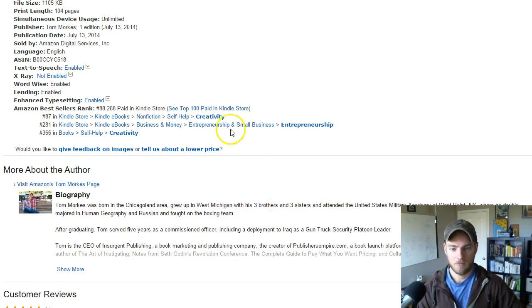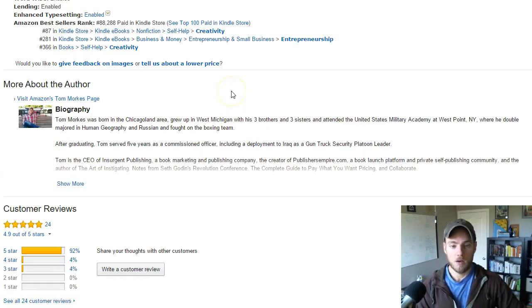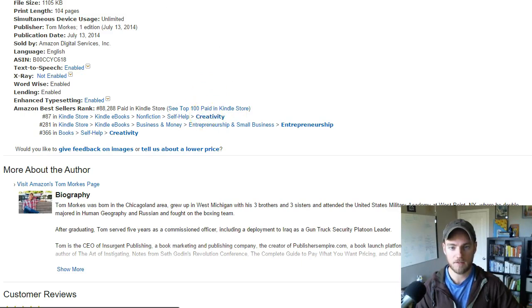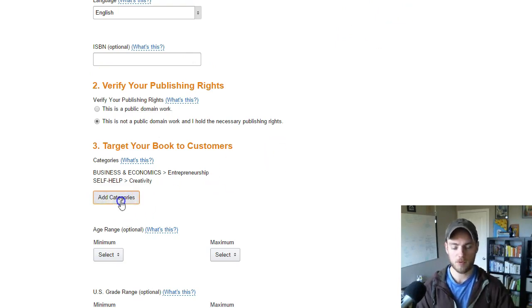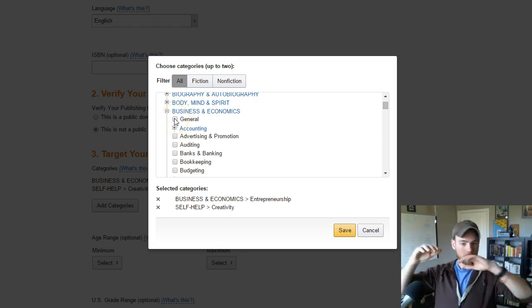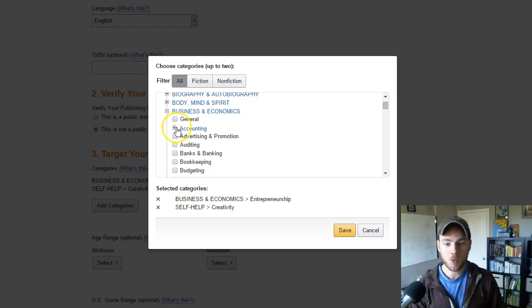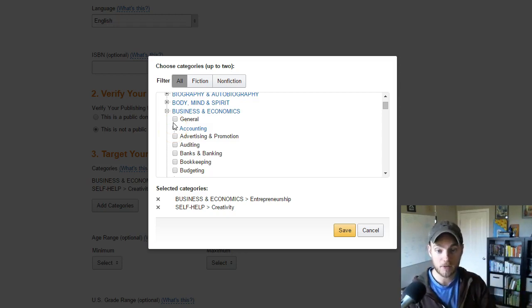Looking at my rankings: 87 in creativity and 281 in entrepreneurship. Creativity is much less competitive than entrepreneurship, so maybe that's a good place to be. What I want to do is think through ways to improve which categories I'm in. I chose creativity and entrepreneurship, but having entrepreneurship at a higher level is probably wrong — I should get more specific. In Amazon's category system, the more specific you can get, the higher you can rank in subcategories because there's less competition.